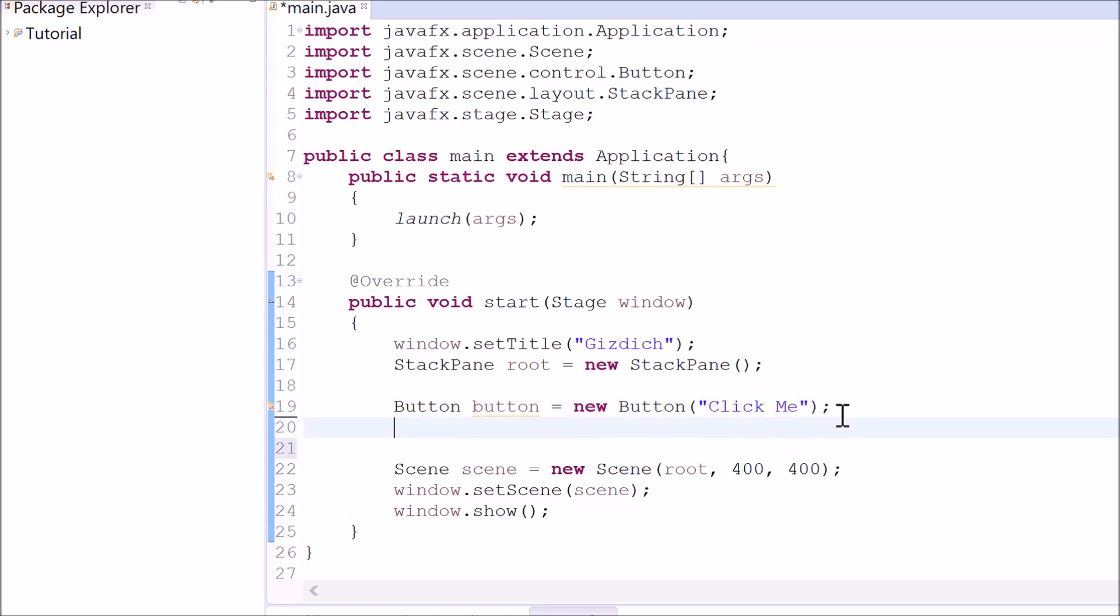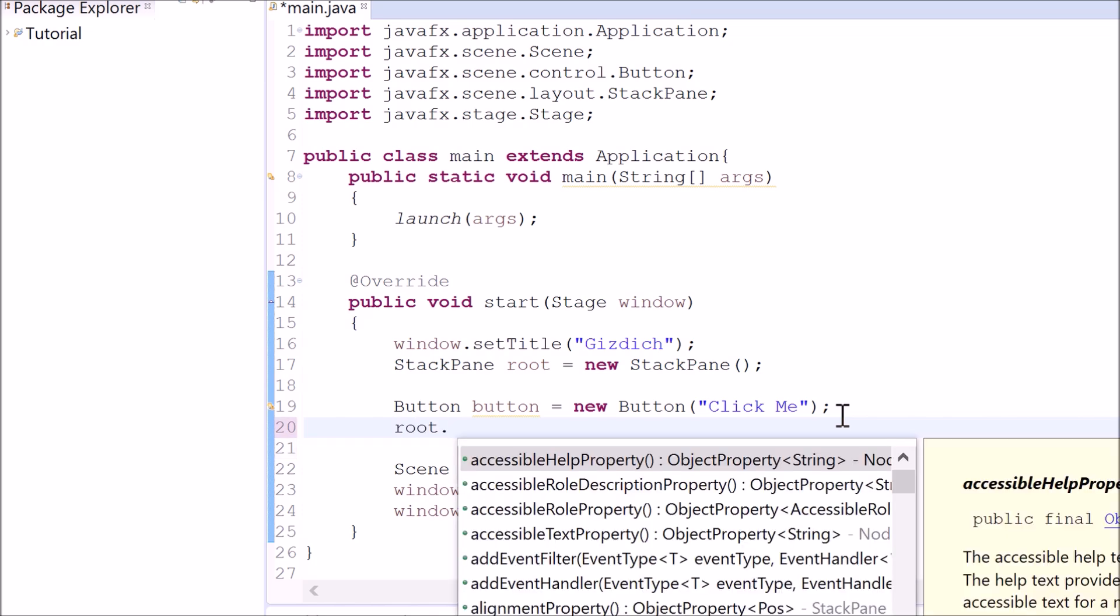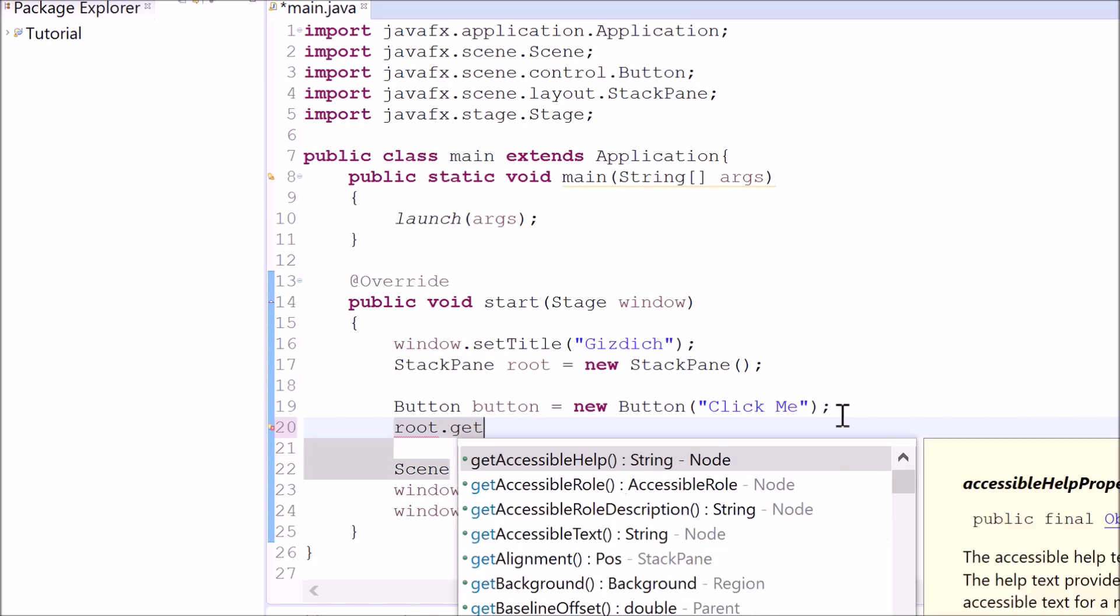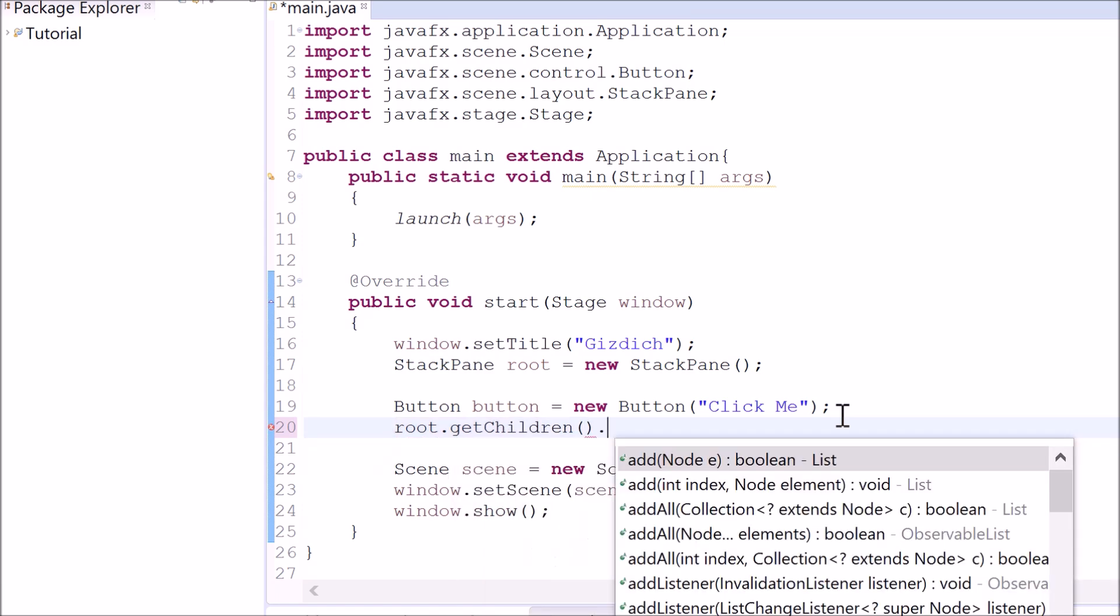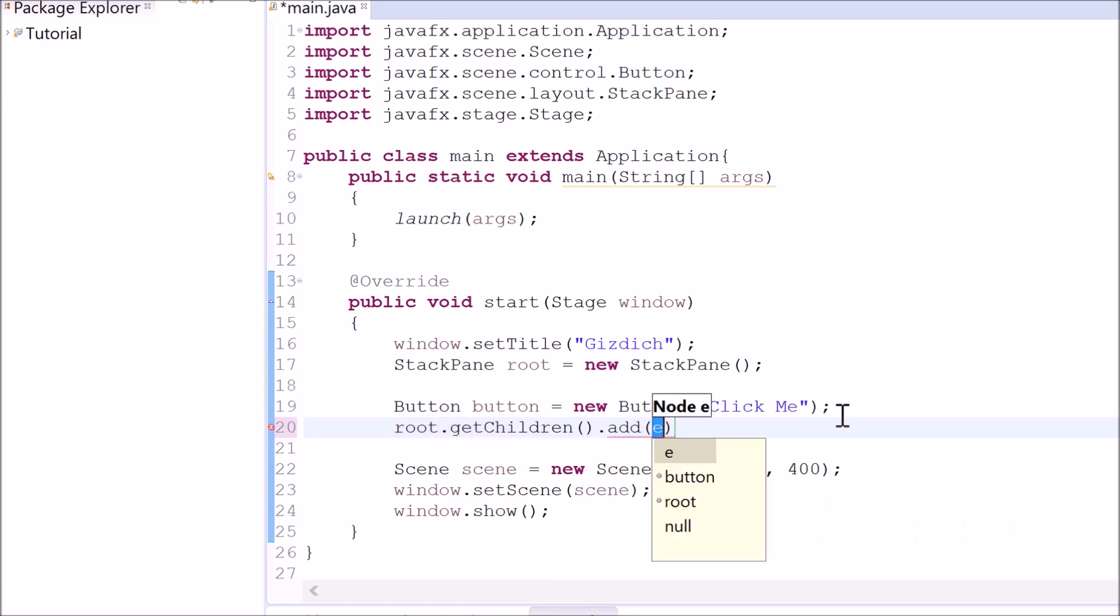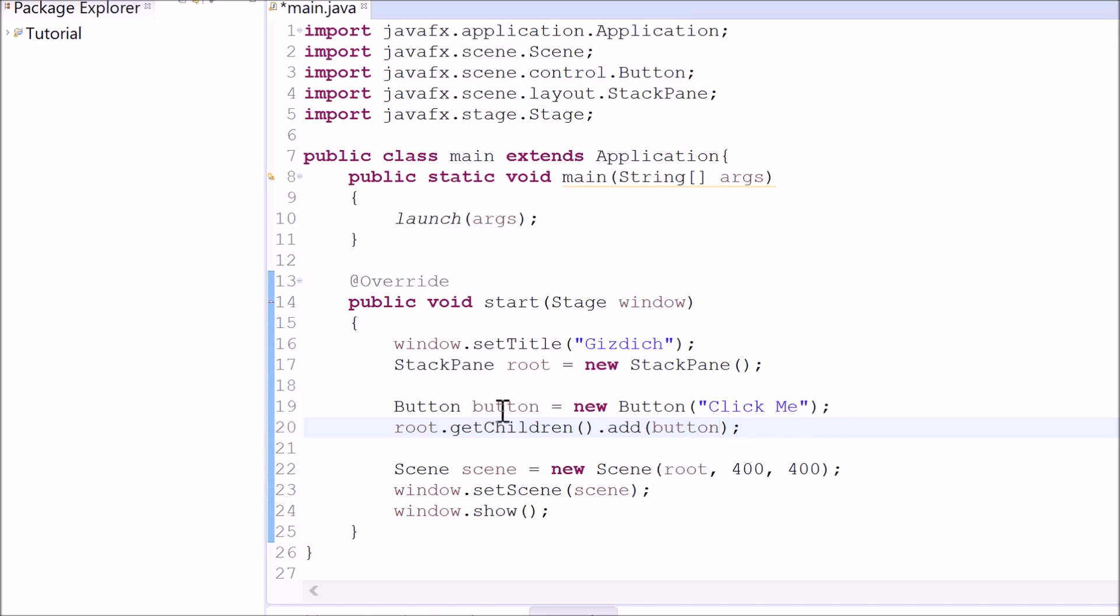This can be done by typing root getChildren dot add and button. And this button came from this variable right here.